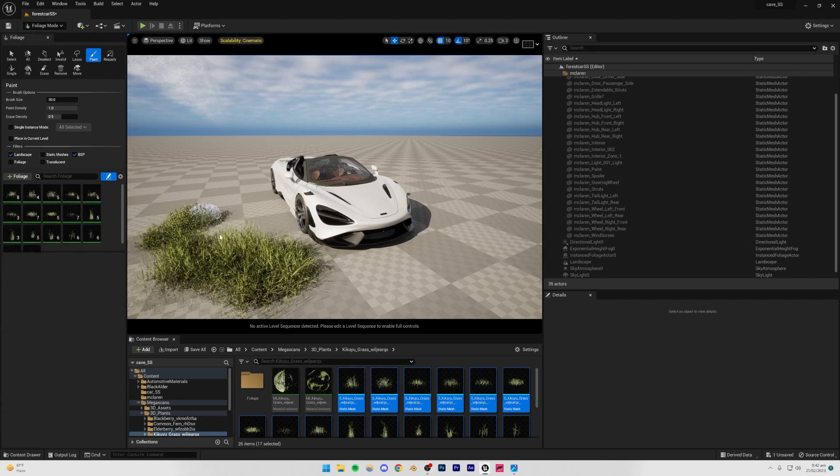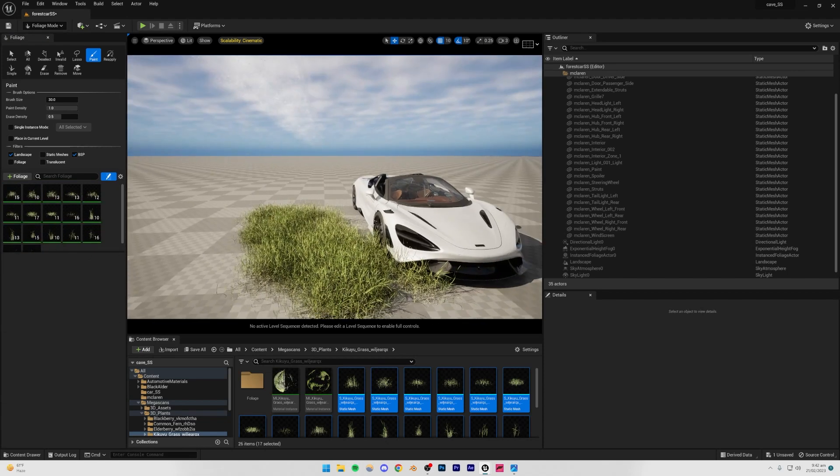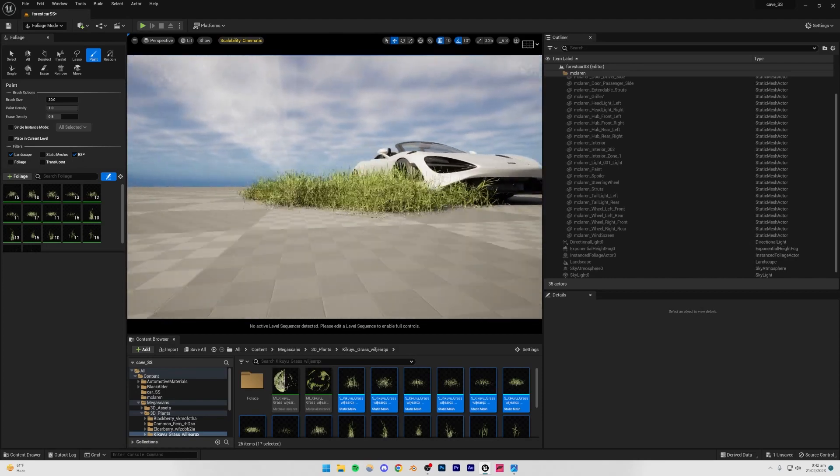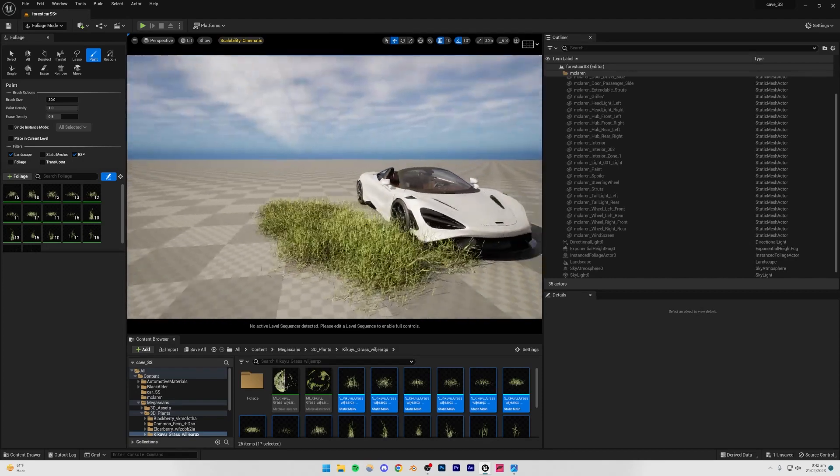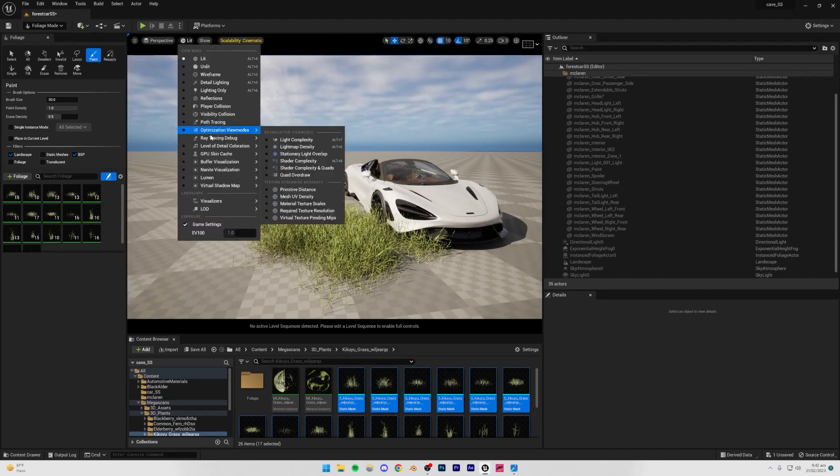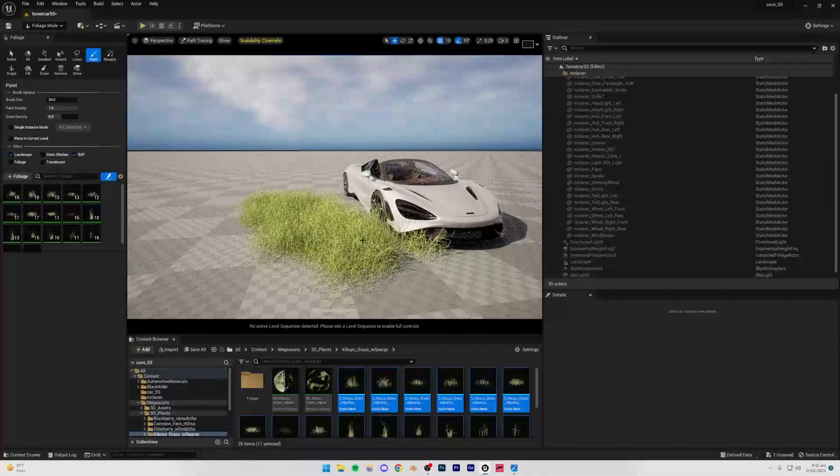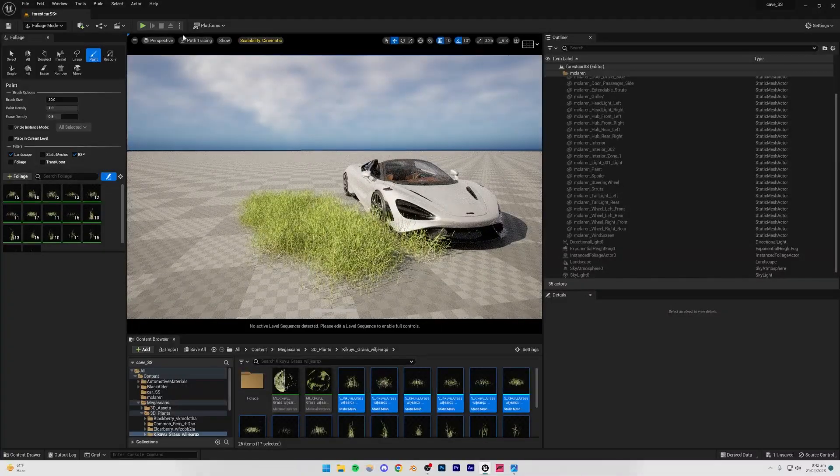Now you can just start to paint, so you're going to see that right now the paint, the grass is being painted and looks pretty good. If I just switch to path tracing, you can see that it's going to look a lot more realistic.